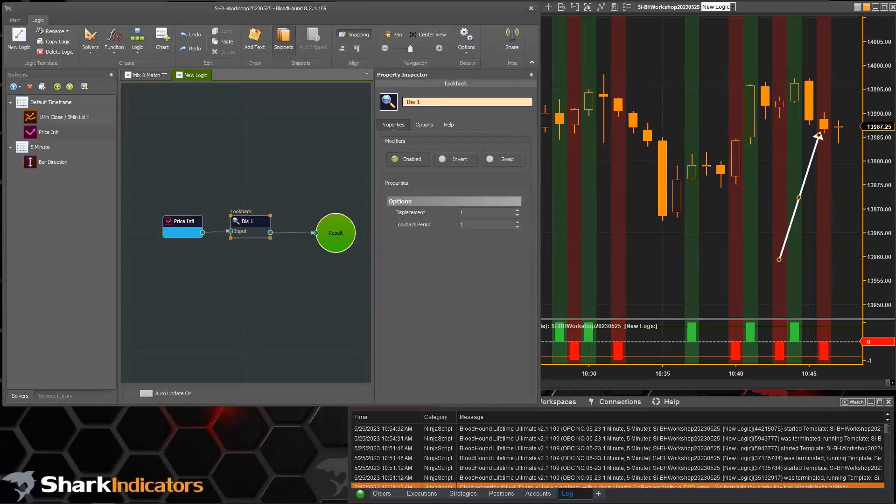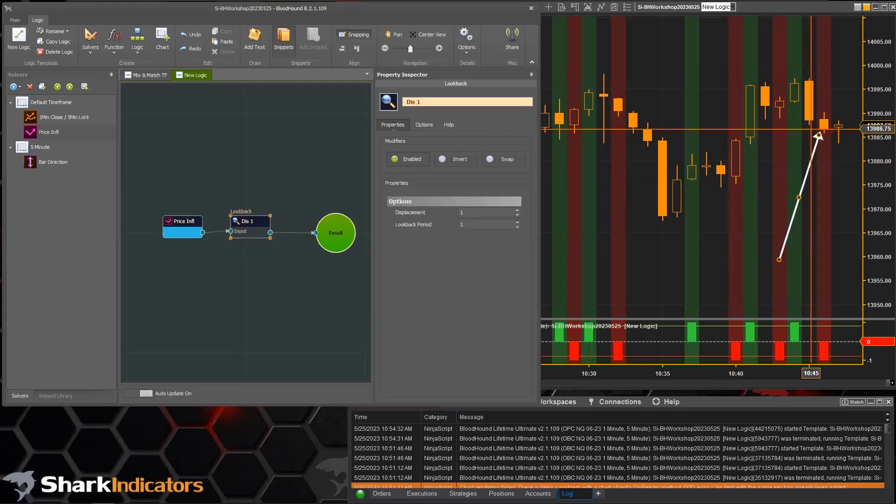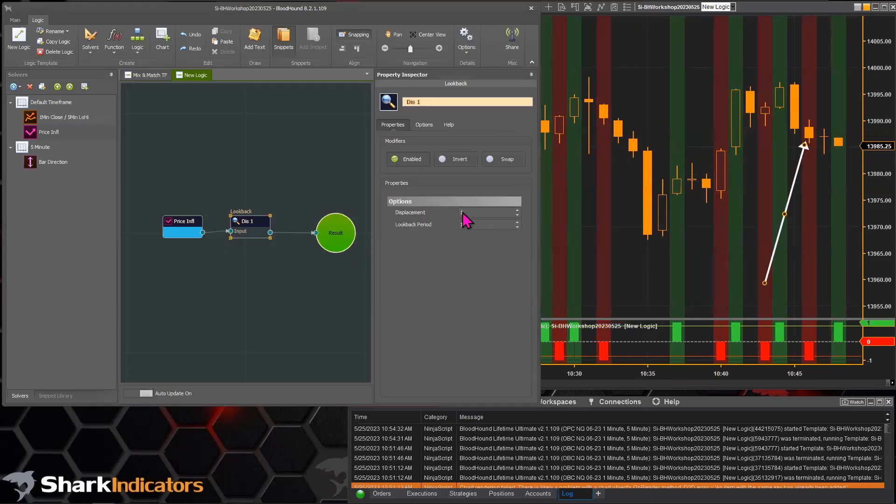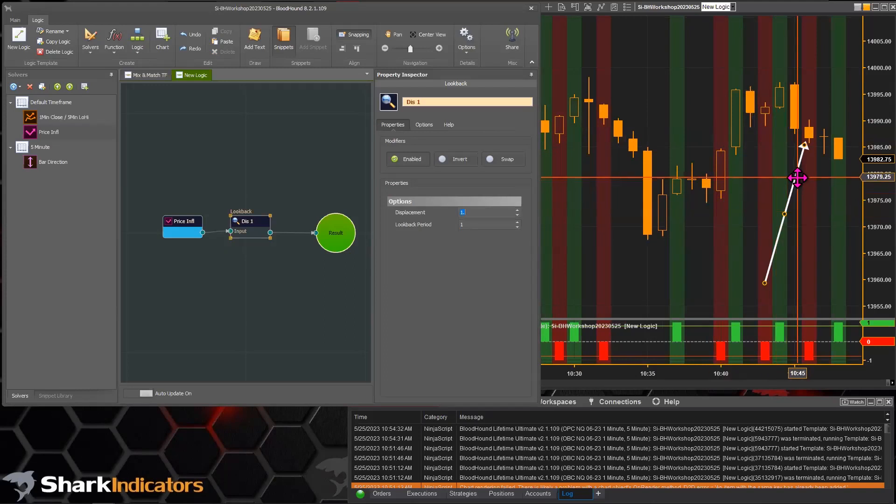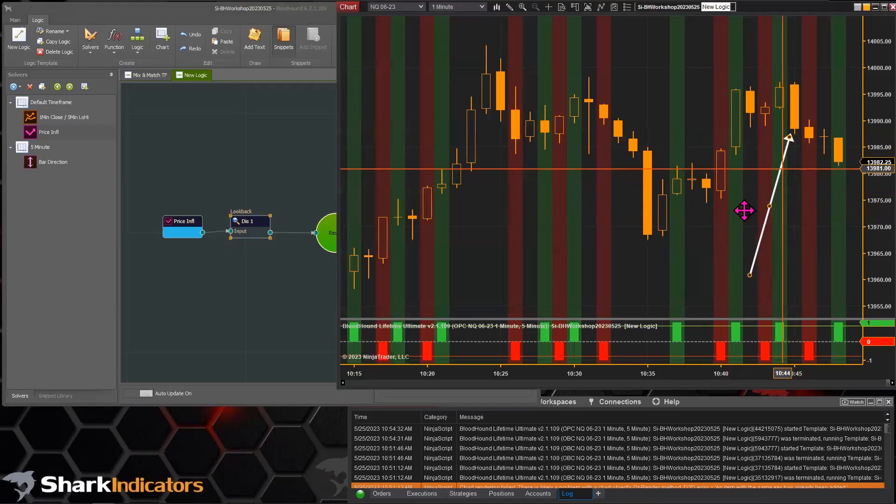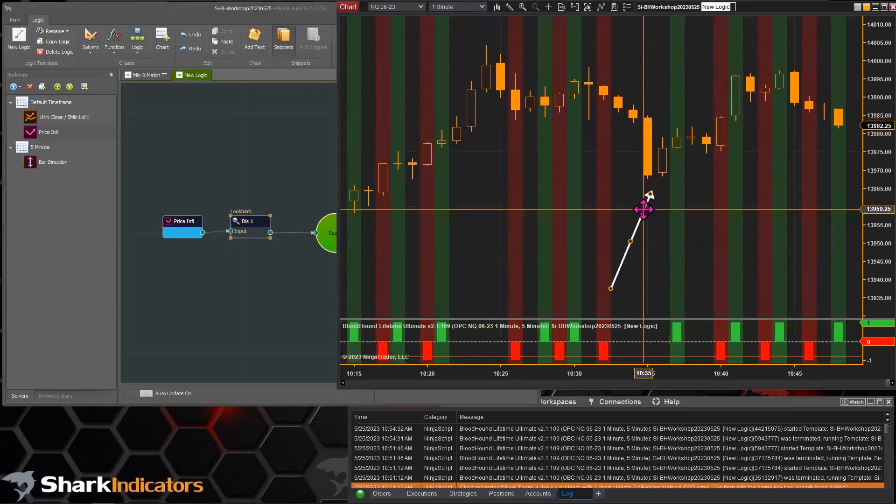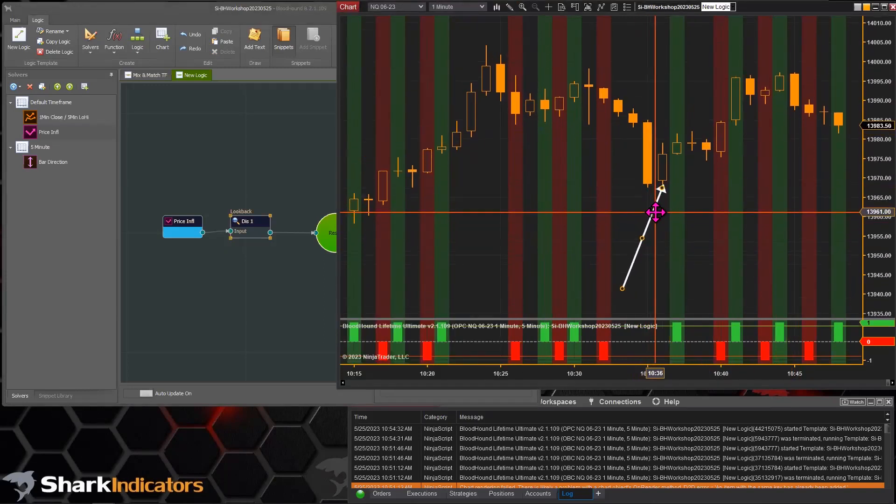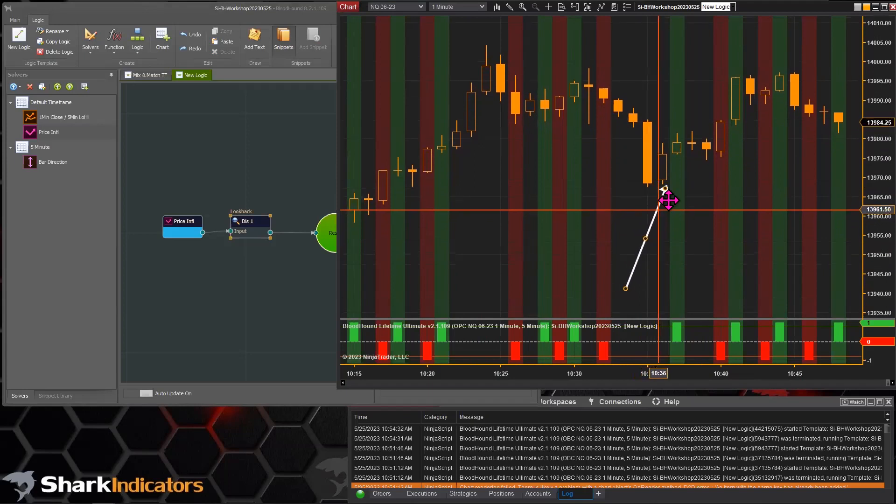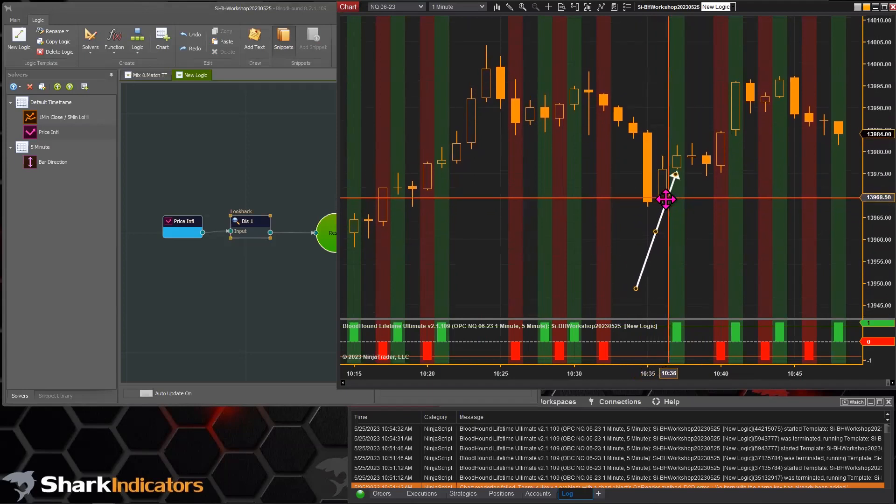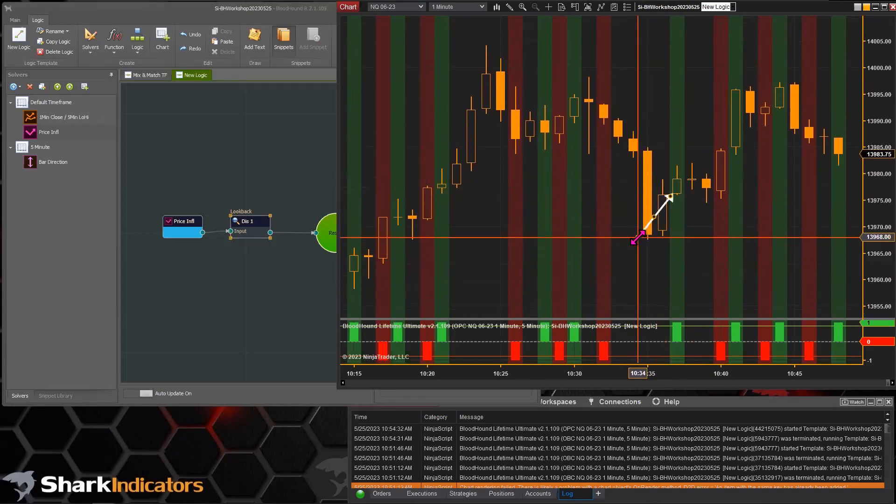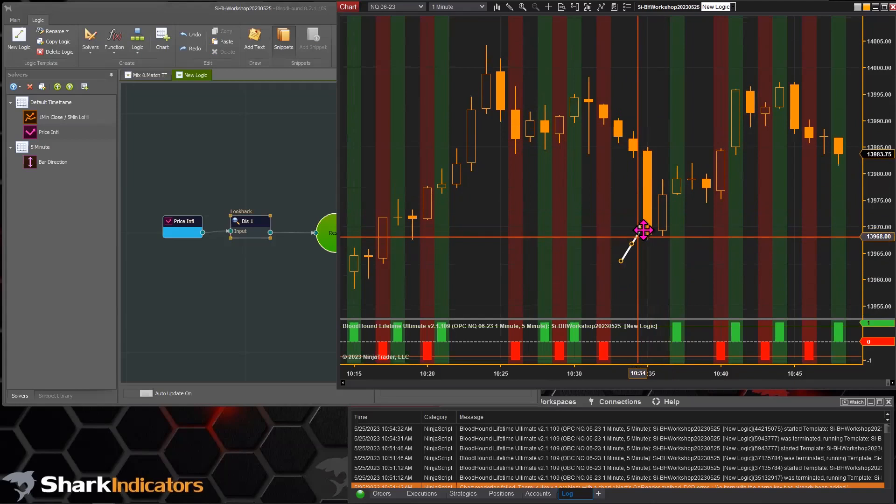You can see that when I put this displacement on there, then all the historical signals get shifted forward by one bar.